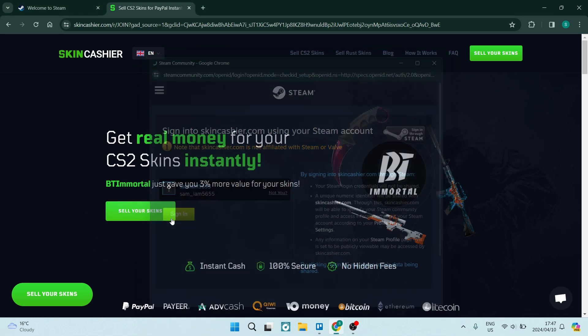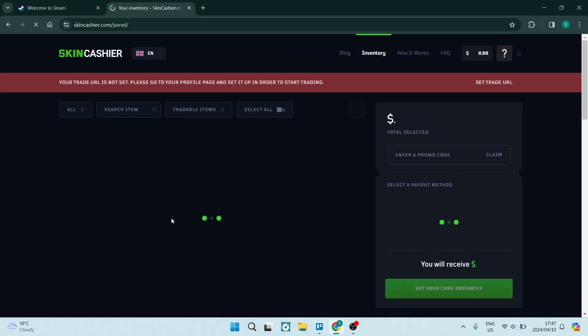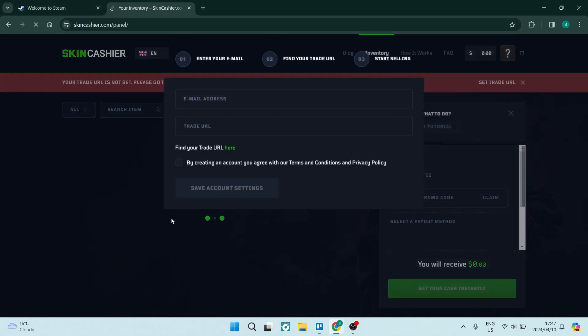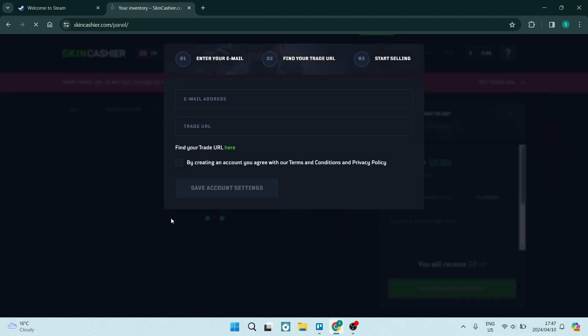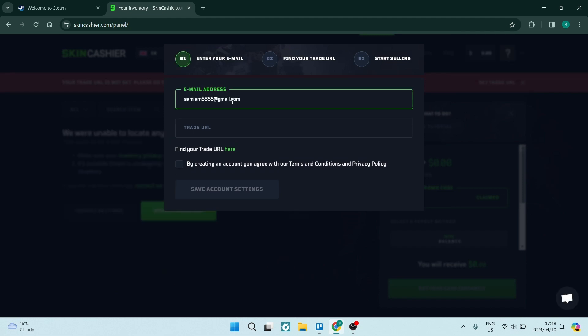This will now integrate your Steam account with the SkinCashier account. You will see you will have to now additionally enter in an email address. You will also have to enter a trade URL.